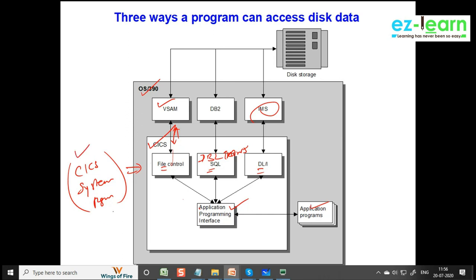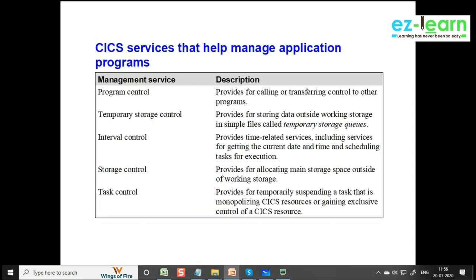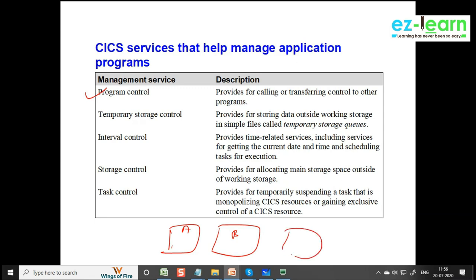A CICS environment contains CICS system programs and CICS control tables — that's enough to know. There is something called program control program. What does it do? It provides for calling or transferring control to another program. We don't write all logic in one program — we split into small programs. For example, main menu is one program, sub-menu is another program. It just jumps from one program to another. That's how we write programs in CICS environment. All these services are provided by program control program.